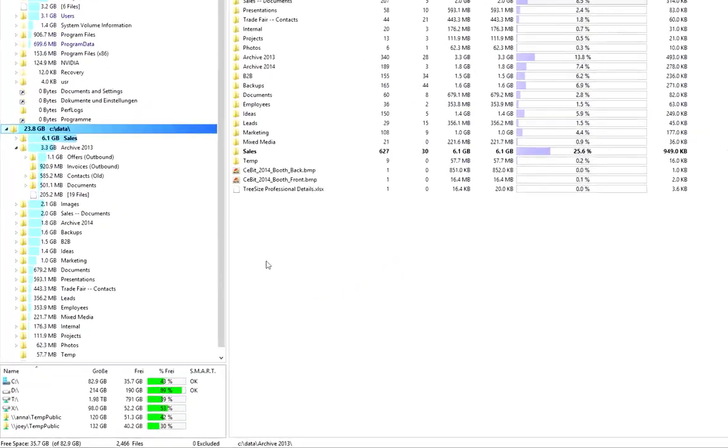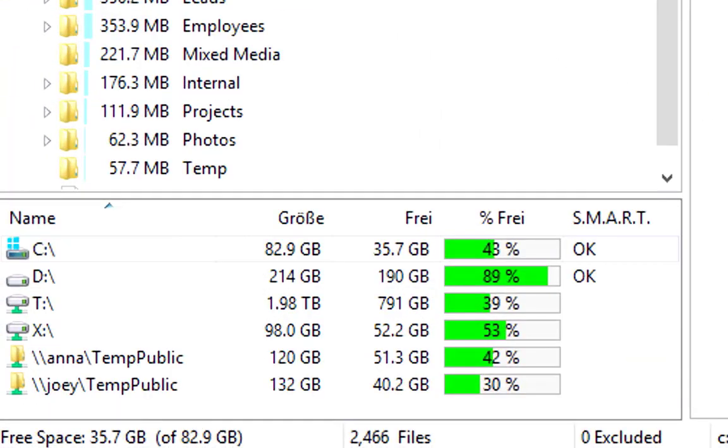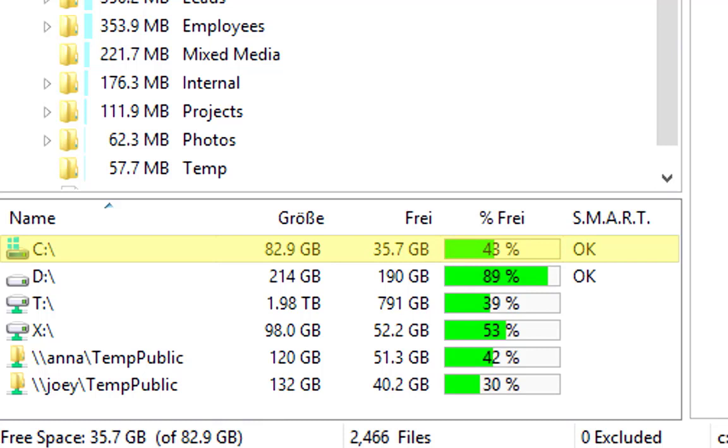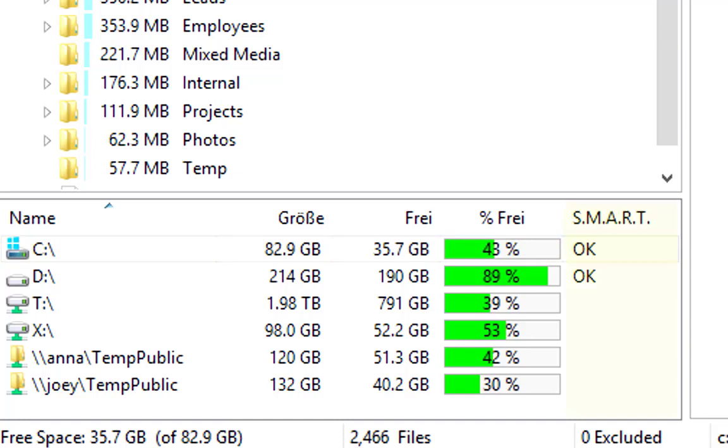The drive list shows free and used disk space on each single drive. It also provides information on hard disk health. SMART, short for Self-Monitoring Analysis and Reporting Technology, is a monitoring system included in hard disk drives and solid state drives. It detects and reports on various indicators of drive reliability, with the intent of enabling the anticipation of hardware failures. If failure is displayed in this column, create a backup and replace the drive as soon as possible.